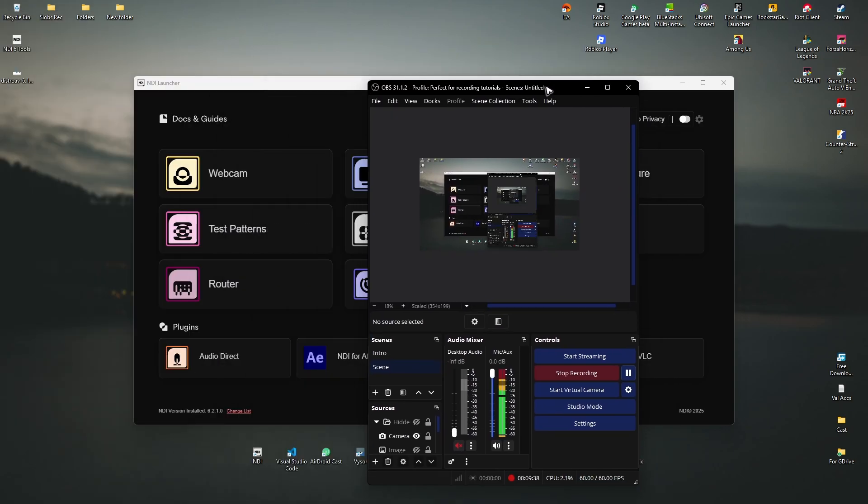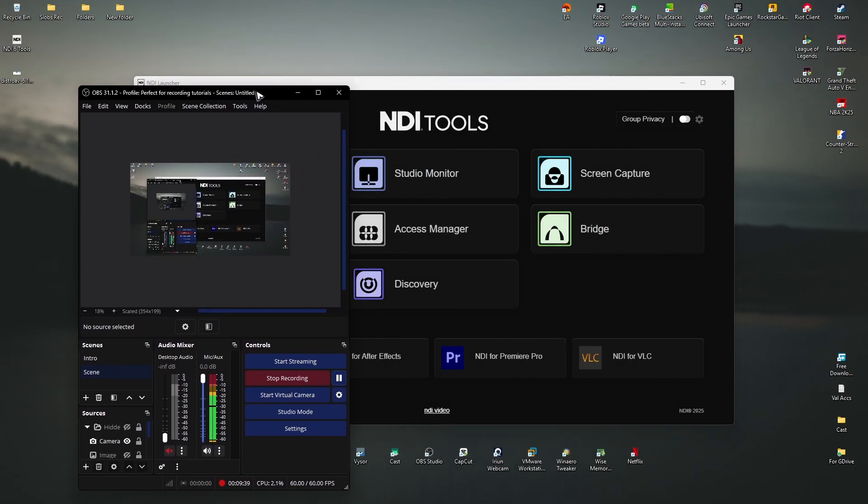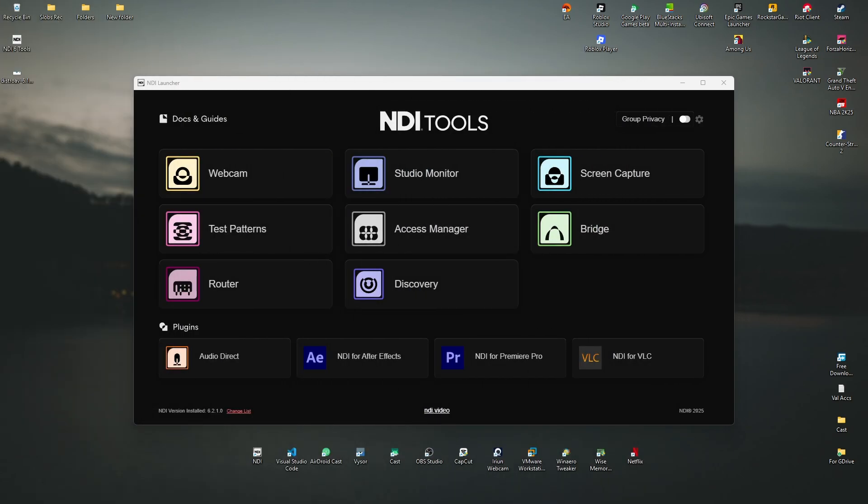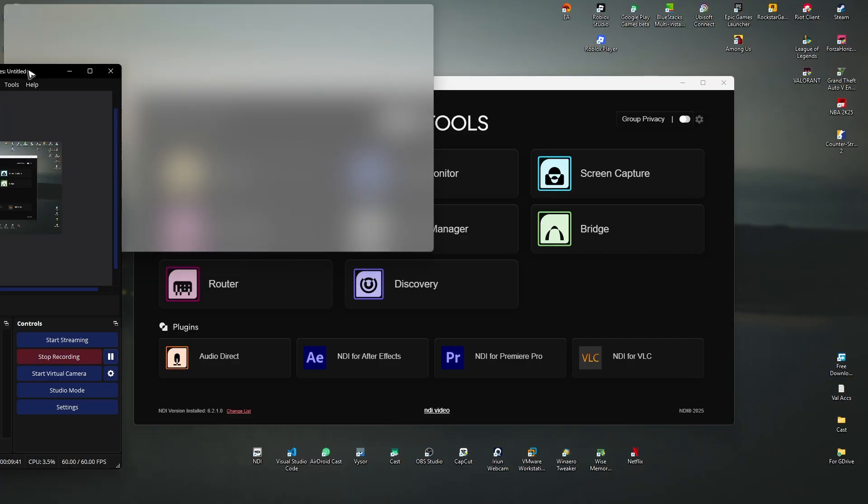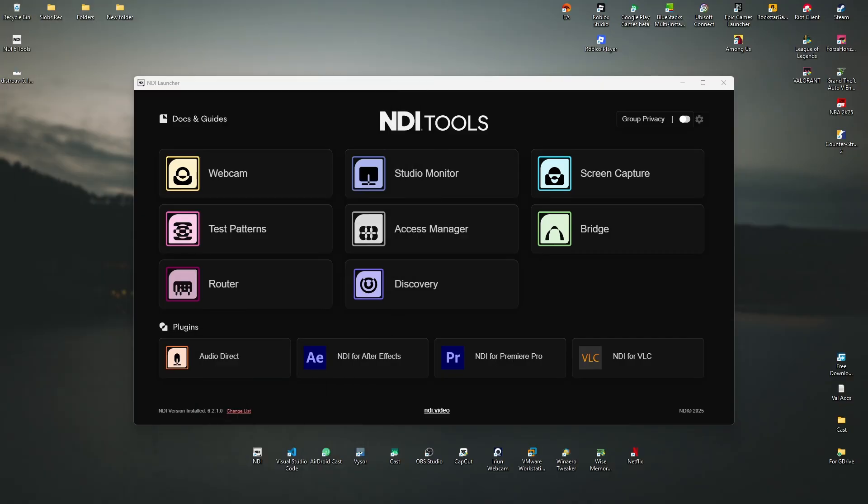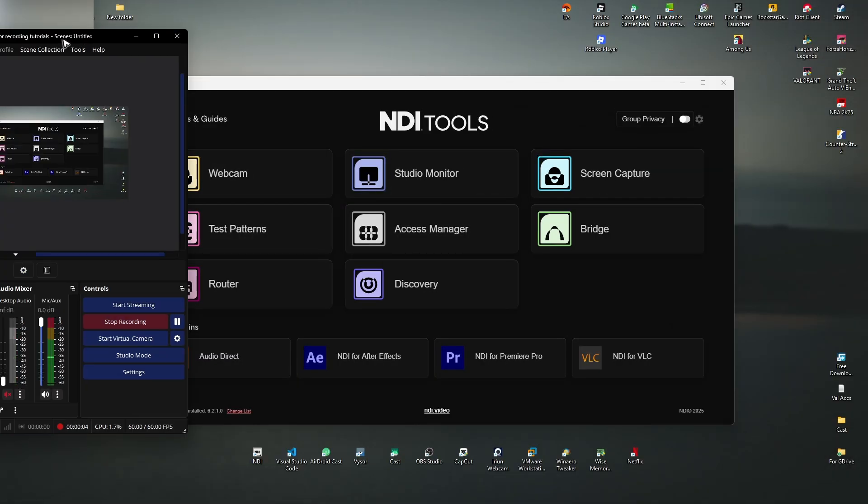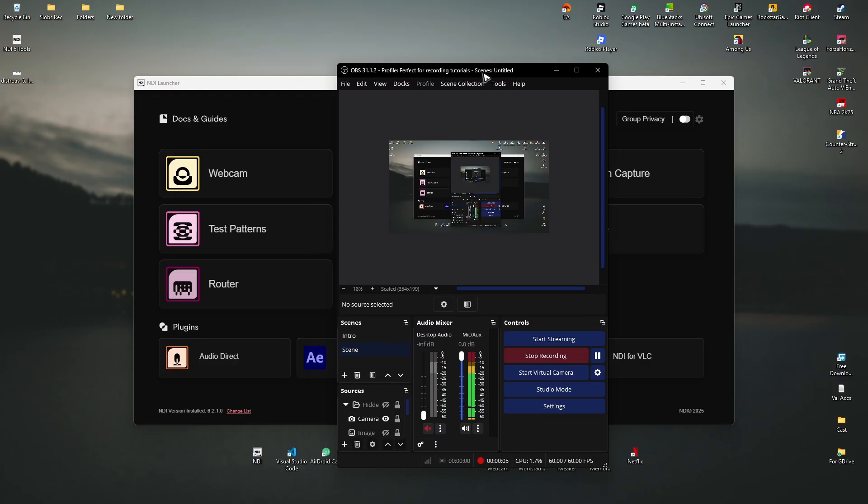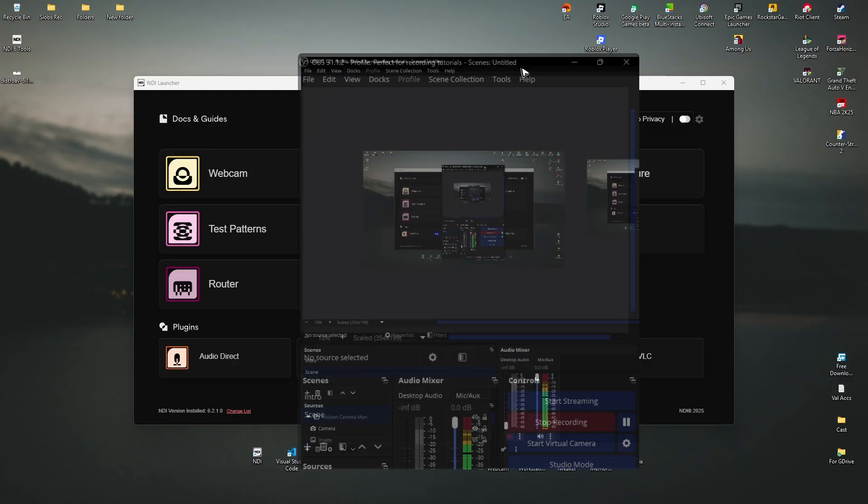As you can see here, I'm currently using my OBS for recording. So I'm just going to reopen it. Now, there you go. Here we have the OBS studio.